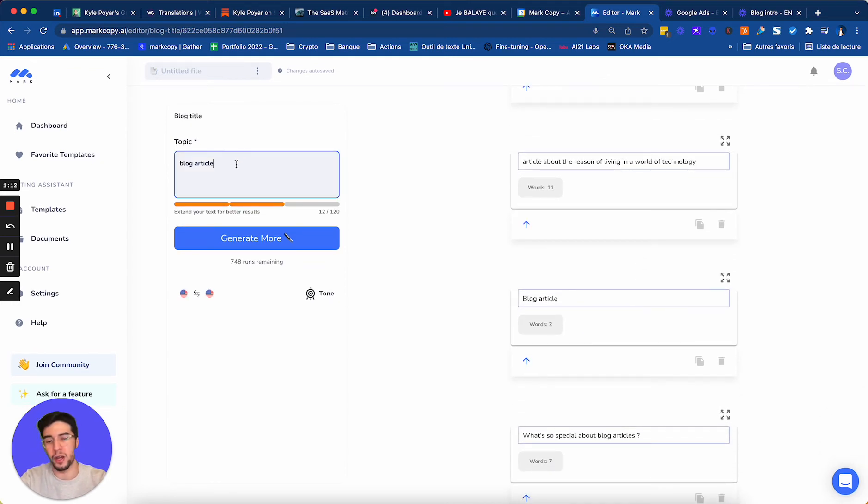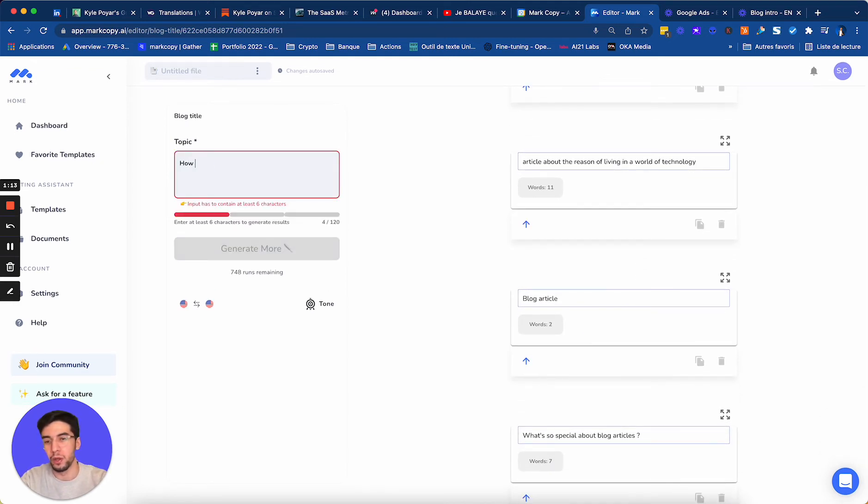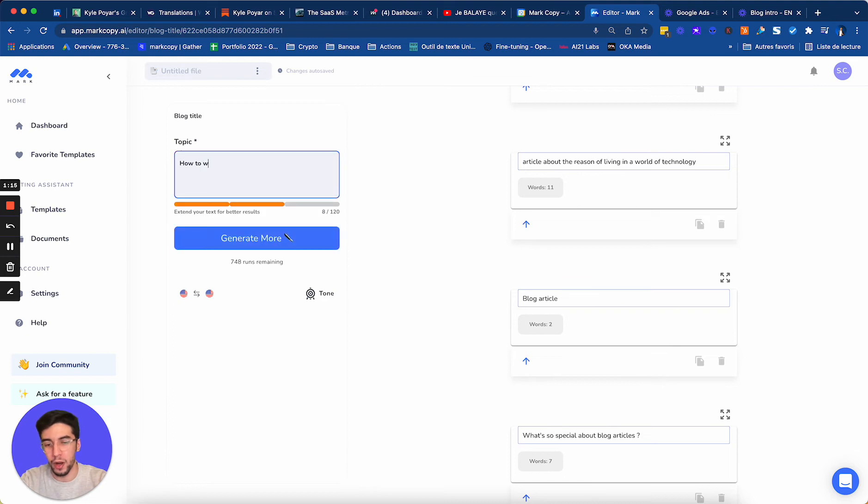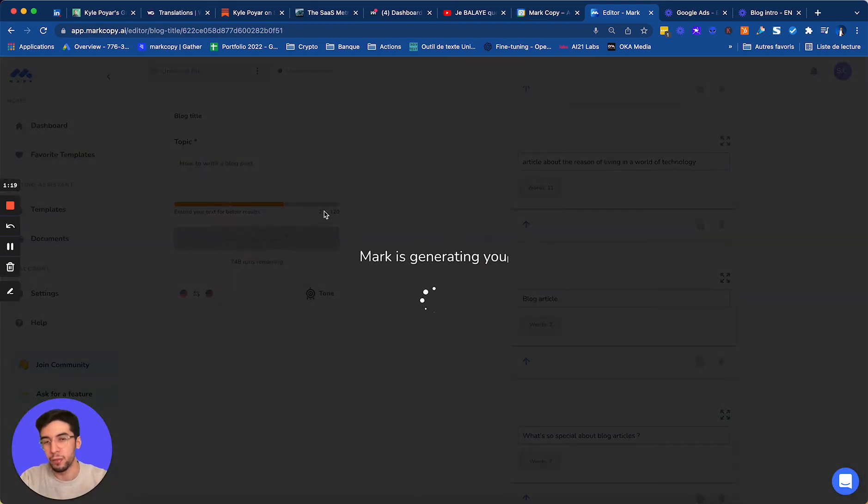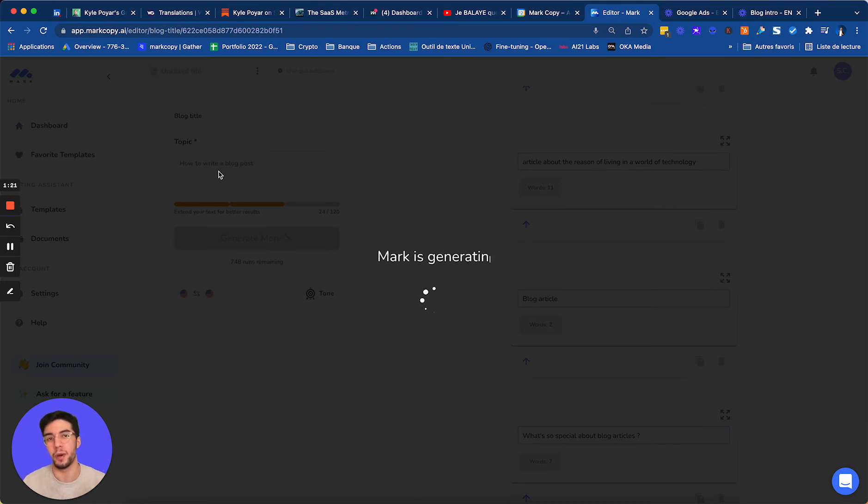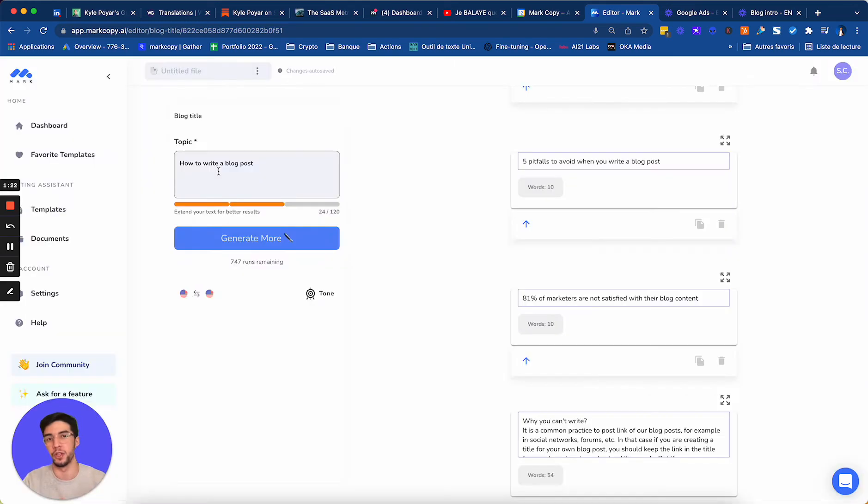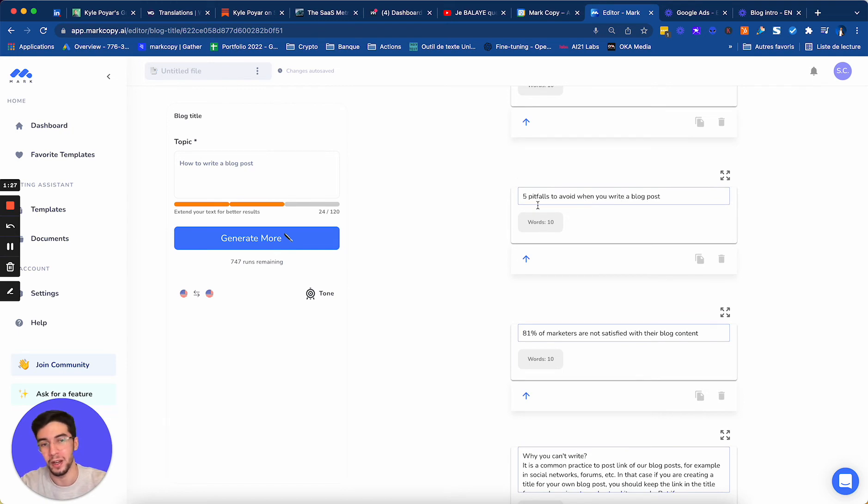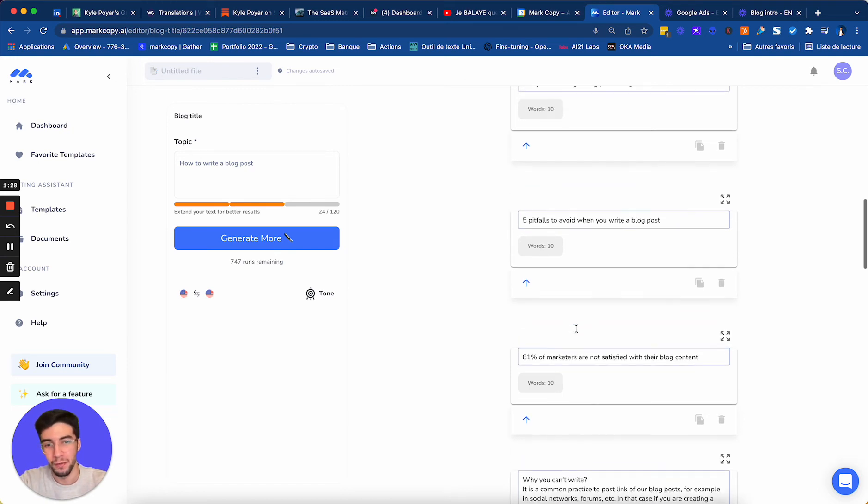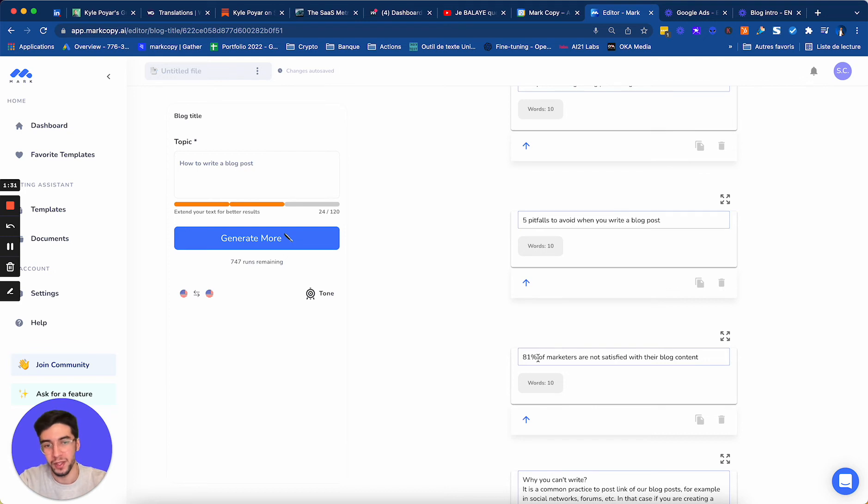Let's generate some more. But now I'm going to do something more precise, how to write a blog post. And now using this information, Mark will try to generate me some blog ideas. Five pitfalls to avoid when you write a blog post. I love this. Very, very, you know, with numbers. With numbers, that's what makes people click.